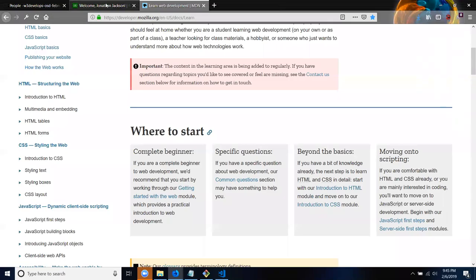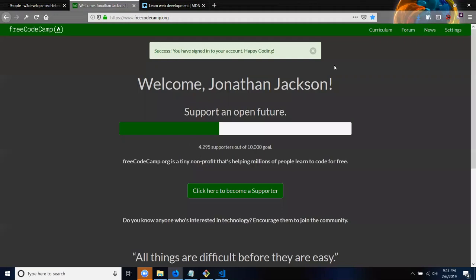But we will all be going through the Free Code Camp curriculum every day, six hours a day, building projects. So we're going to go through the Free Code Camp curriculum and we're going to build our own personal projects as well.